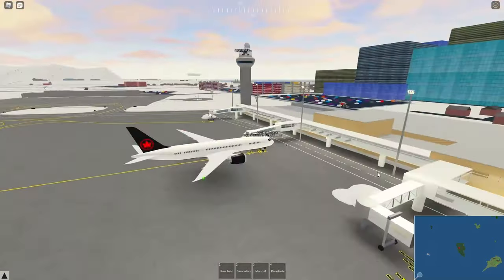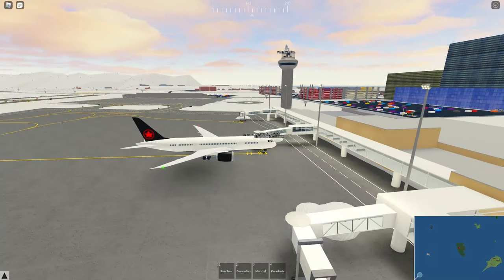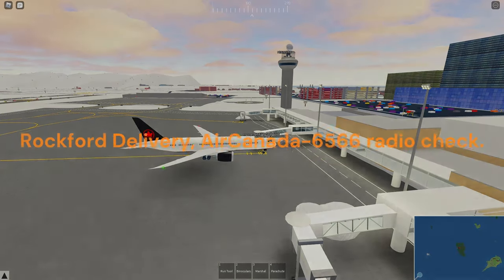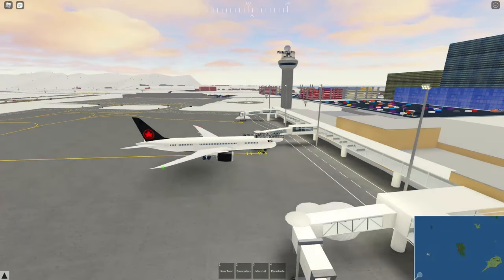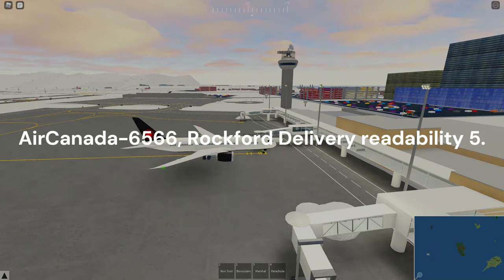First thing when you're hopping in your plane, you have your flight plan that's going to be posted. Once you're ready to go and have that flight plan posted, you can contact Tower for a radio check. 'Rockford Delivery, Air Canada 6566, radio check.' Reply: 'Canada 6566, Rockford Delivery, readability 5.'